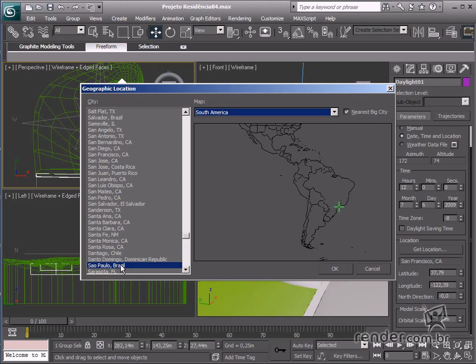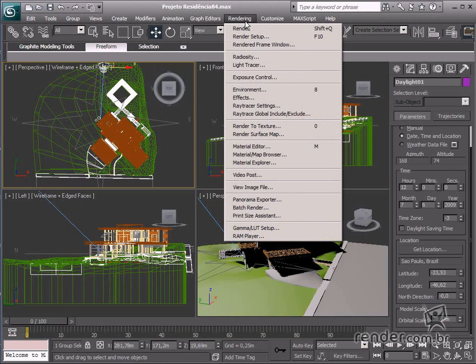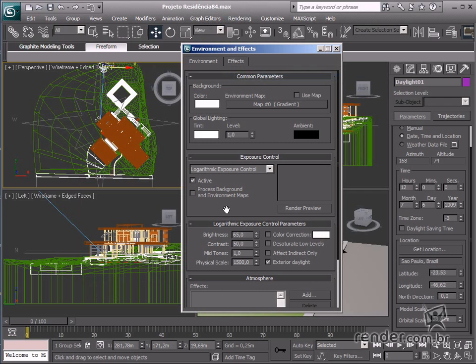This information defines the displayed light intensity in the scene. Another way to change the intensity in the scene is by assessing exposure control on the render menu and adjust the values on the physical scale. Let's pre-render the scene.